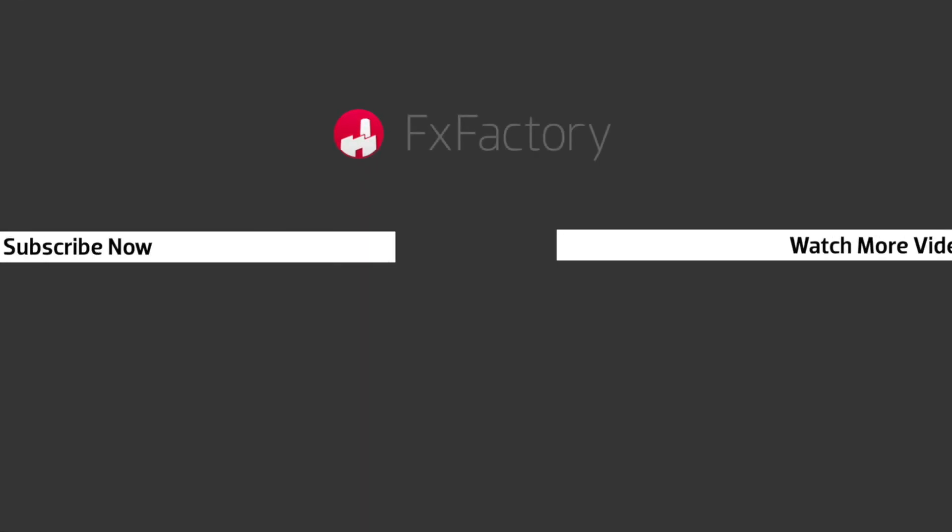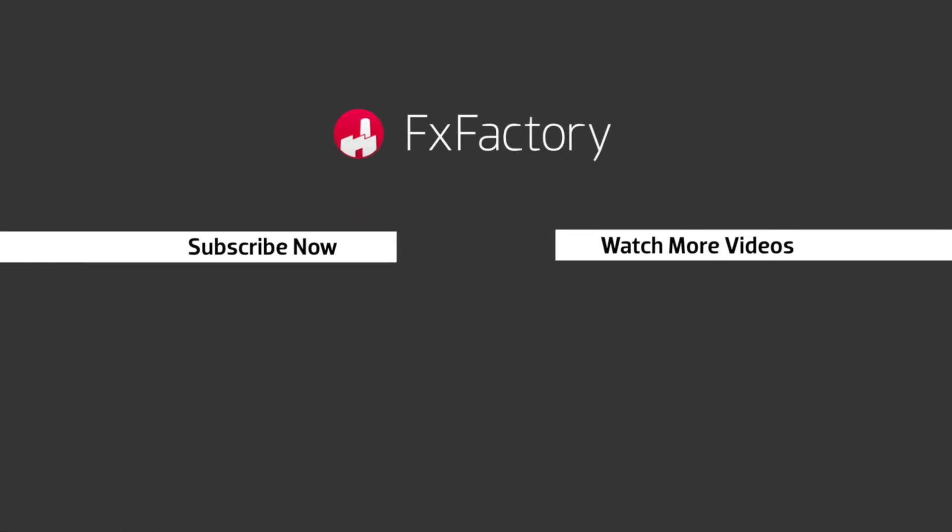FXFactory offers a huge selection of great effects, and if you don't have them yet, I suggest you go try them out at FXFactory.com. Subscribe to this channel for more great videos every week.